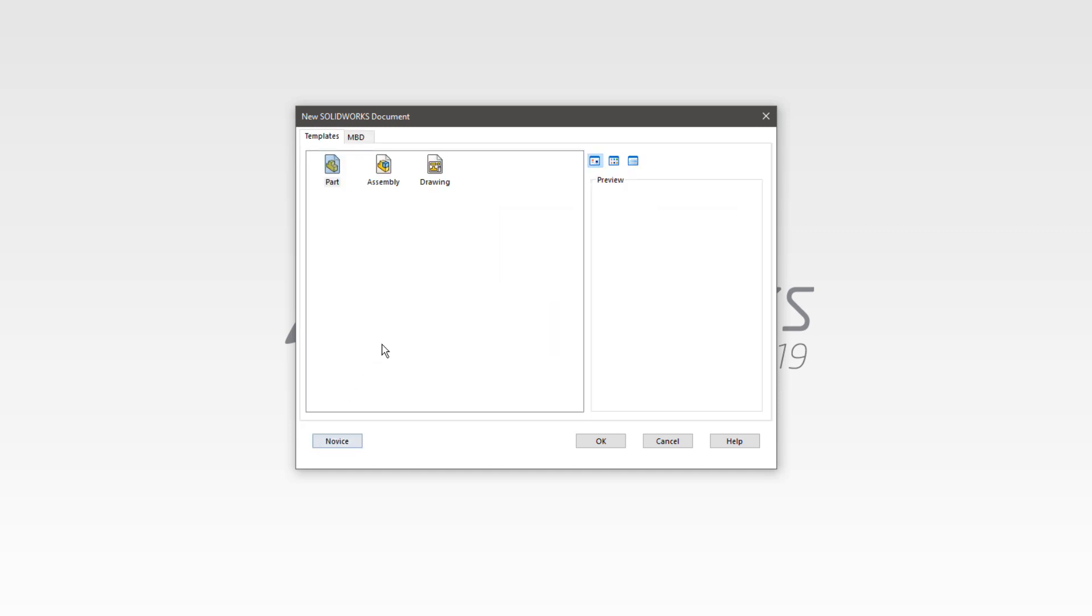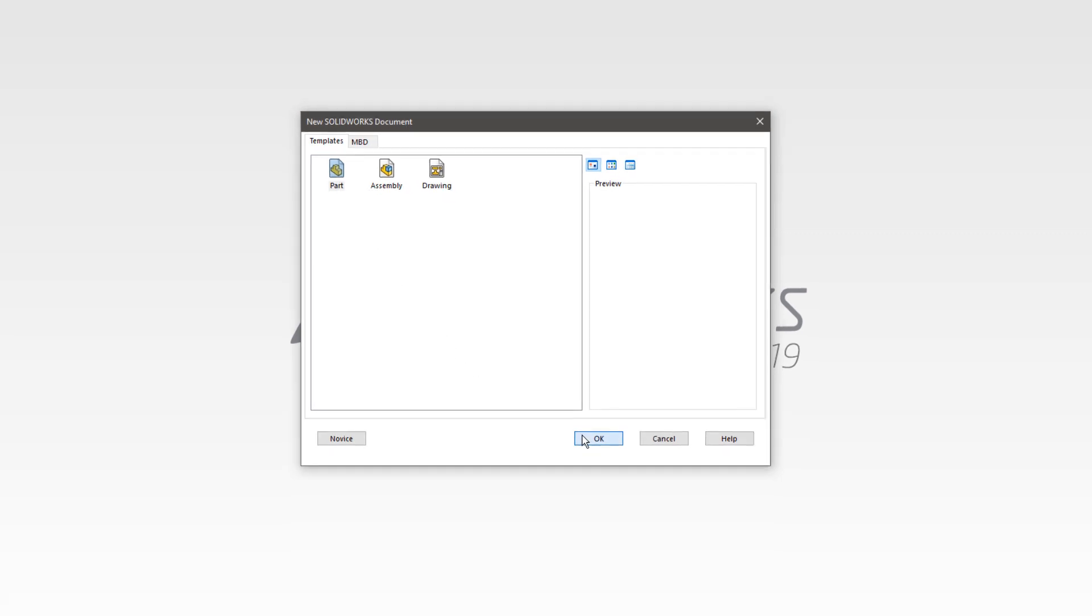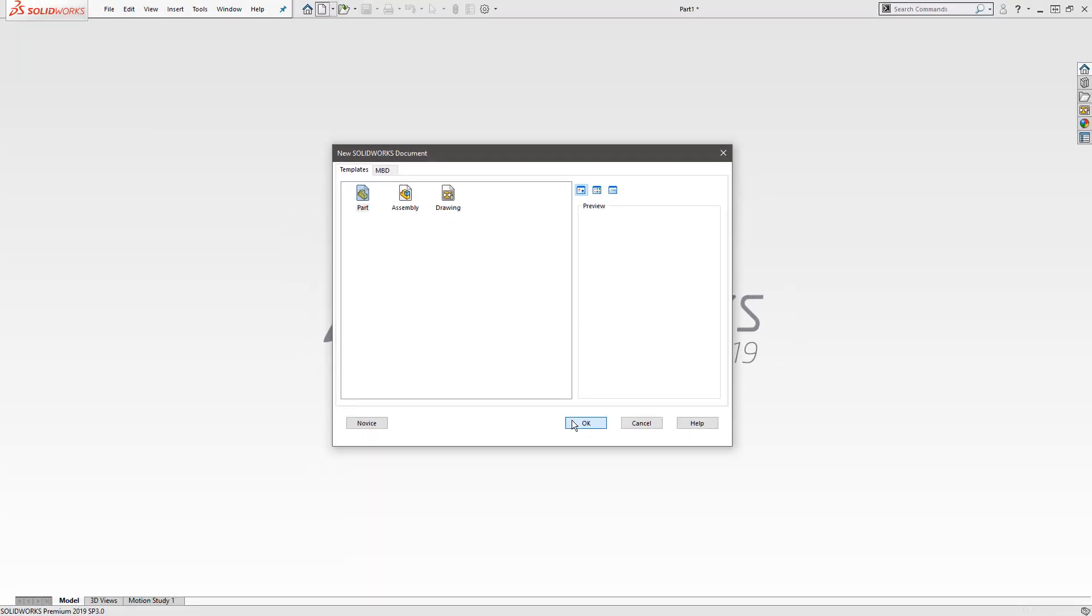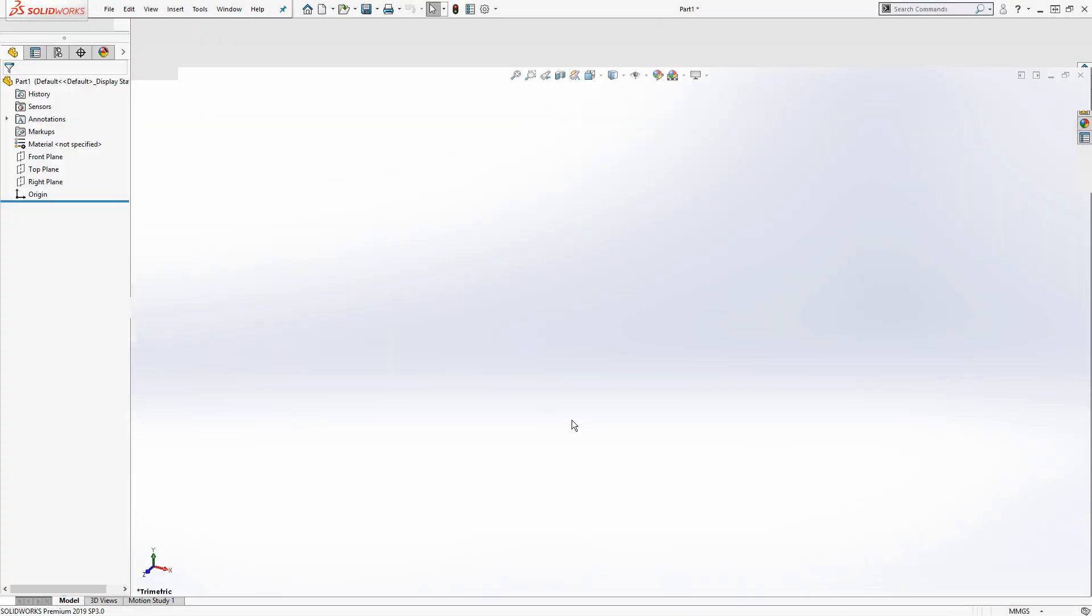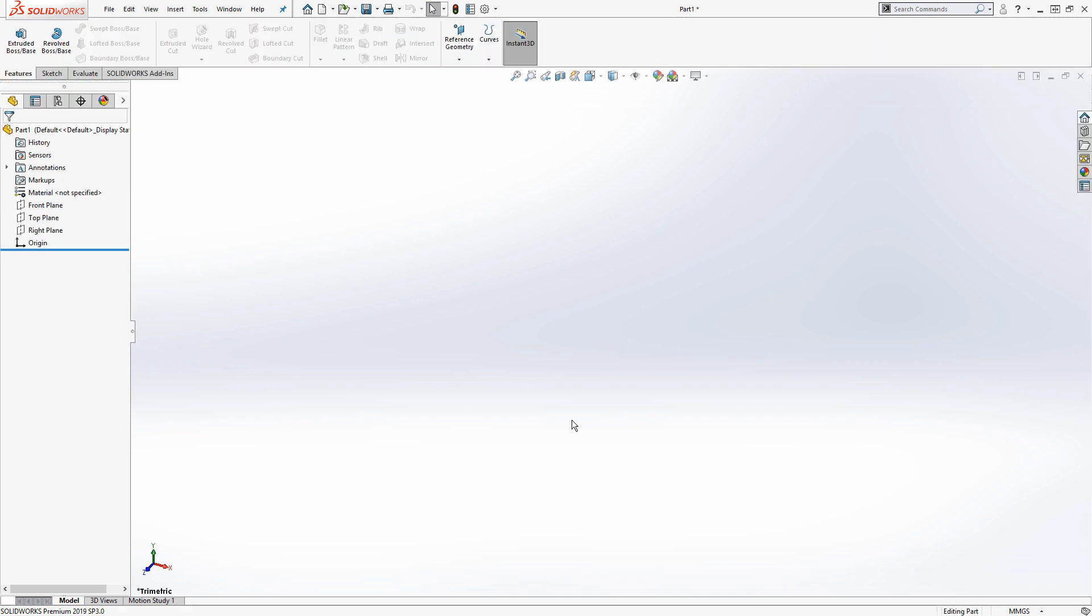I'm going to click advanced. And to create a new template, I want to choose one of my existing default templates to start with. So I'm going to select the template for a part file and click OK. SolidWorks opens a new blank part file based on this template. Any adjustments I make will be saved back to the new template file I'm going to be creating.